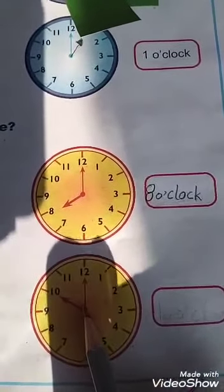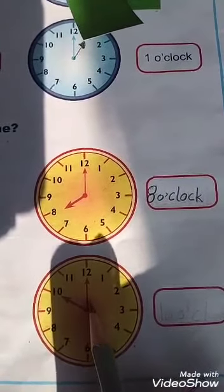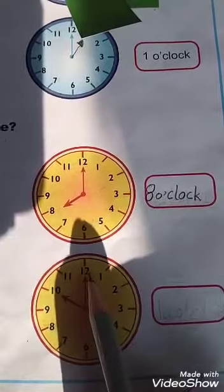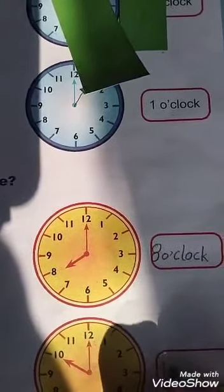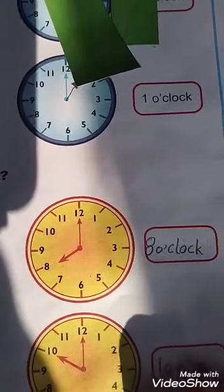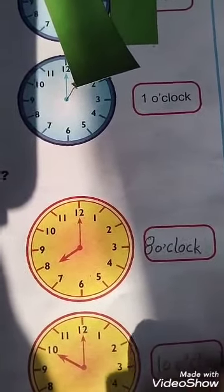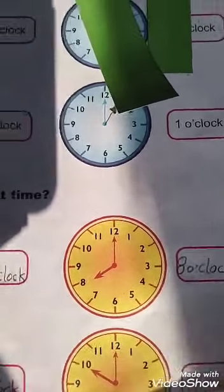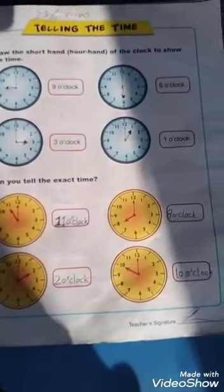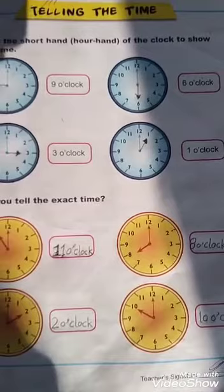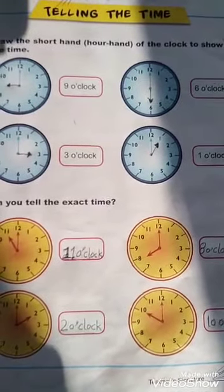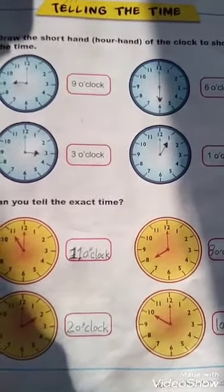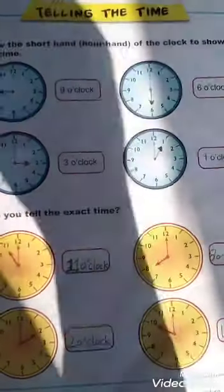Here the short hand is at 10 and the big hand is at 12 — it's 10 o'clock. You will write here: 10 o'clock. Like this you will fill this page. Also practice on your register. Take care of yourself, Allah Hafiz.